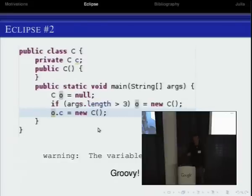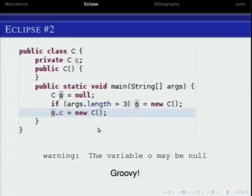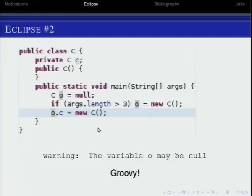Let's try something more complex: create a variable which may be null — not necessarily, only sometimes. For instance, we check if the args array is longer than 3; in that case we write something into variable O, otherwise we keep null. In this case you don't know if O is null before you run the program, and Eclipse correctly tells you that O may be null. So this is fine also.